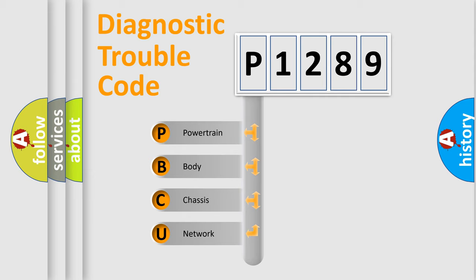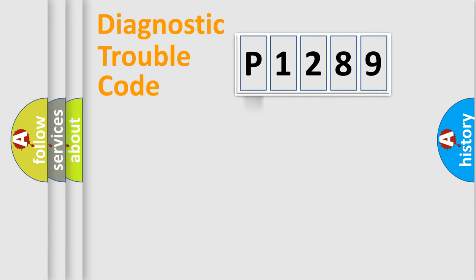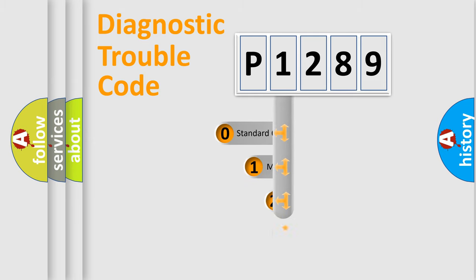We divide the electric system of automobile into four basic units: Powertrain, Body, Chassis, and Network. This distribution is defined in the first character code.